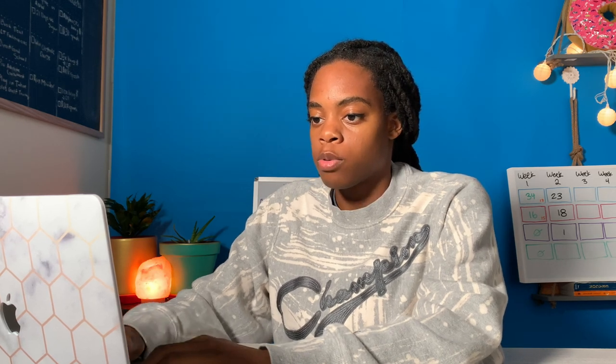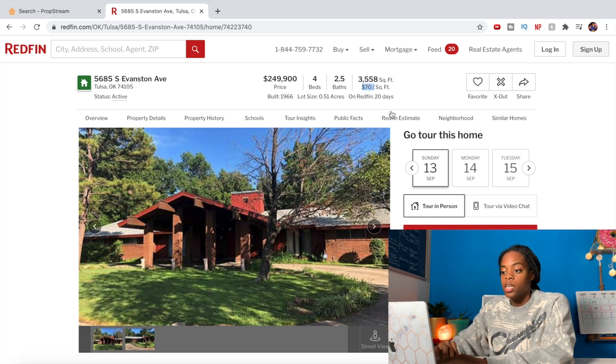You can also use Redfin to find your comps and figure out your ARV, but since Redfin isn't in every market and everyone has access to the seven-day free trial of PropStream, I'm going to start there. I'm going to record my screen and use the example of a property that I'm super interested in. Let me come to Redfin first, even though I'm going to jump back to PropStream, just to show you guys the listing for this property.